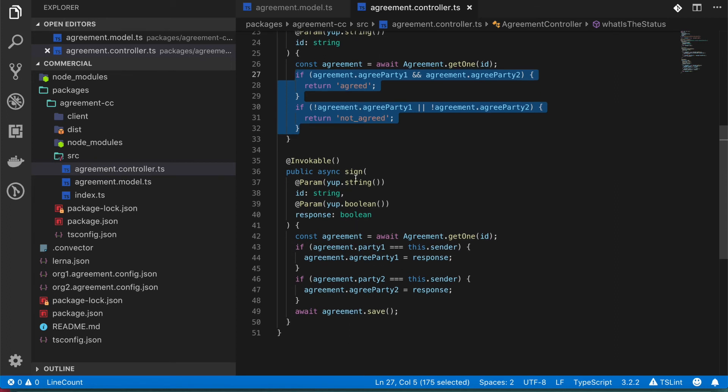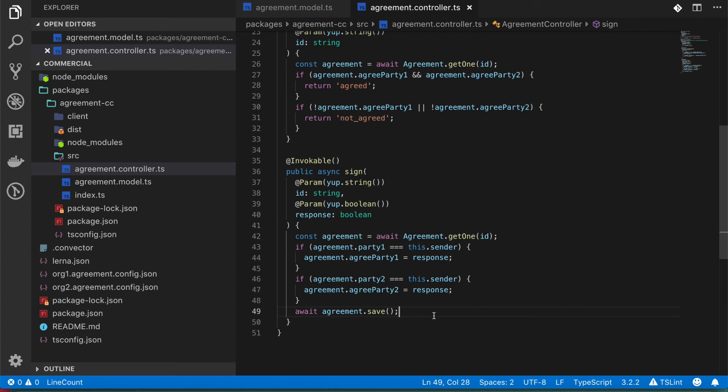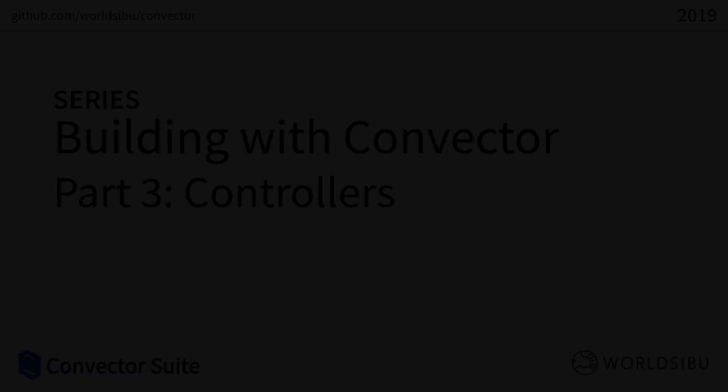And also, we are setting one function that is going to be called sign. And it's going to allow just the strict participant that we need in here to do this. Let us go.